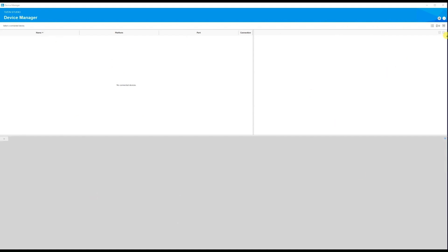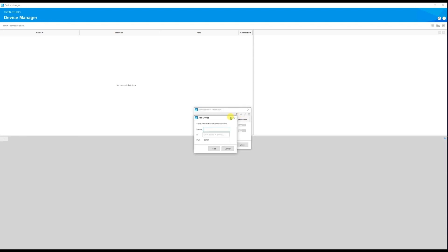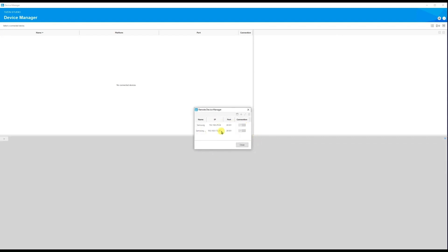In the Device Manager you will see a button in the middle — click it and you should see Remote Devices. Click the plus icon to add a new device. You'll see fields for name, IP, and port. The default port is 26101 — keep it as is, since that is the default port for Samsung TV. Enter any name and the IP address of your TV, then click Add.